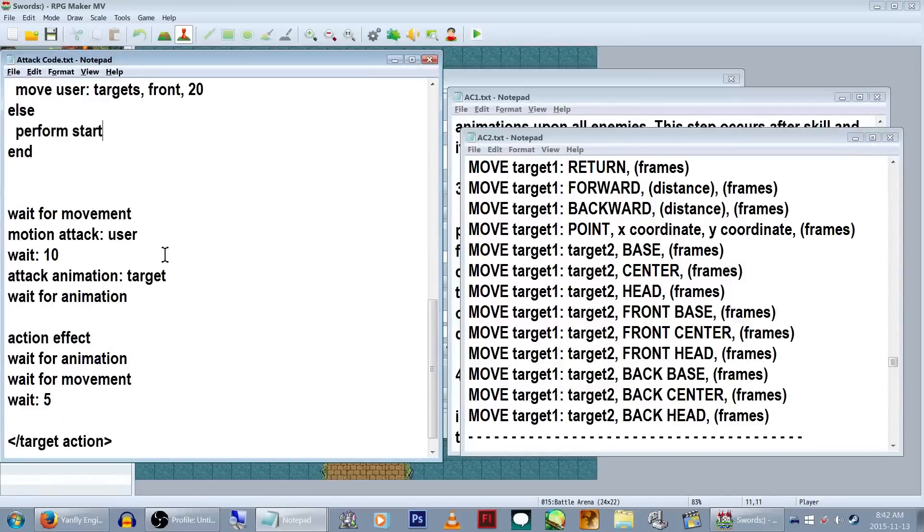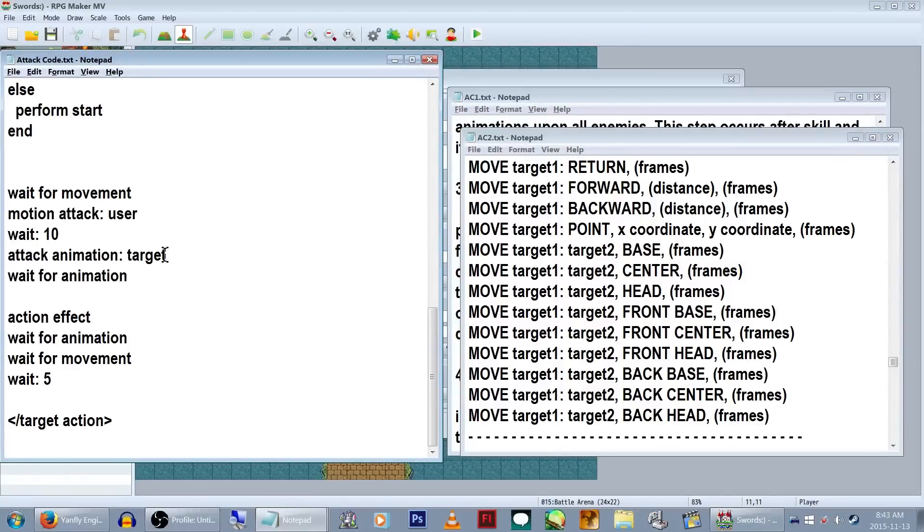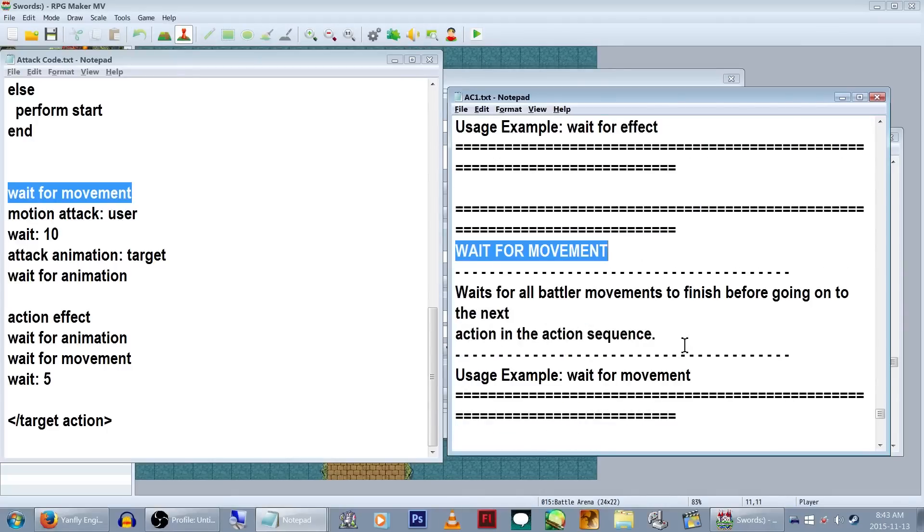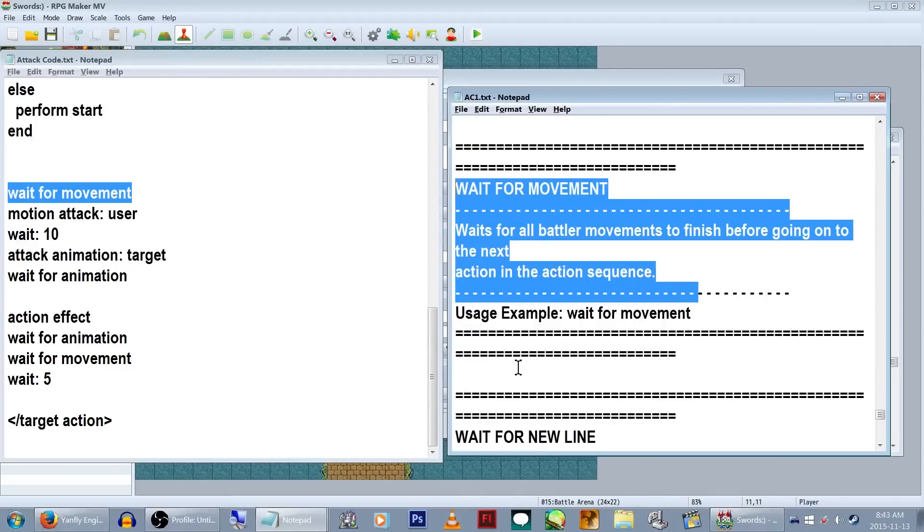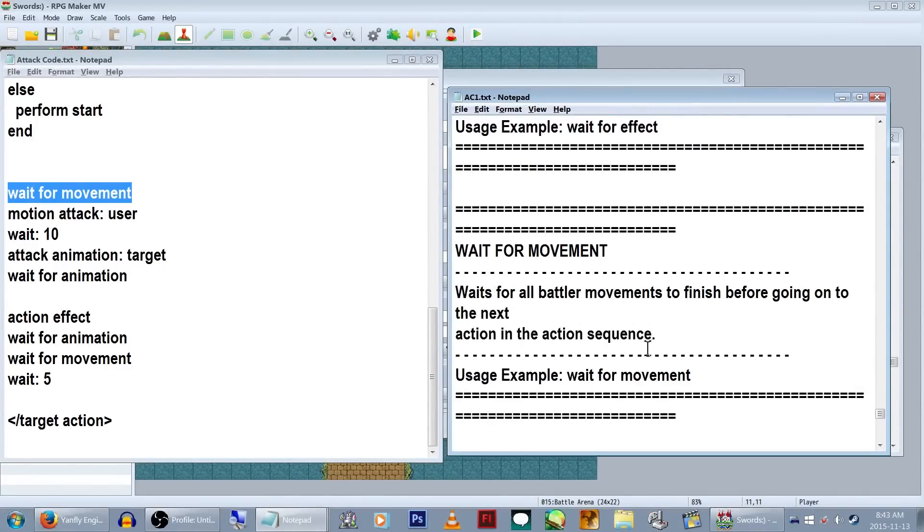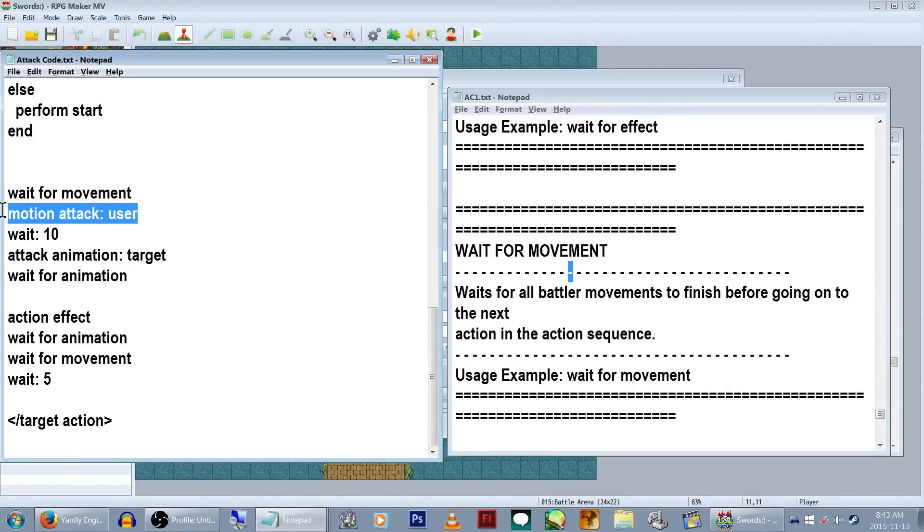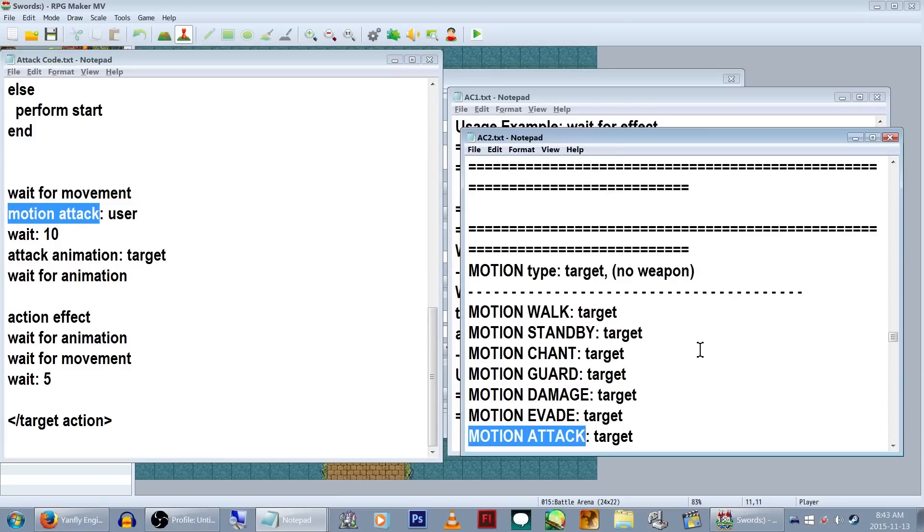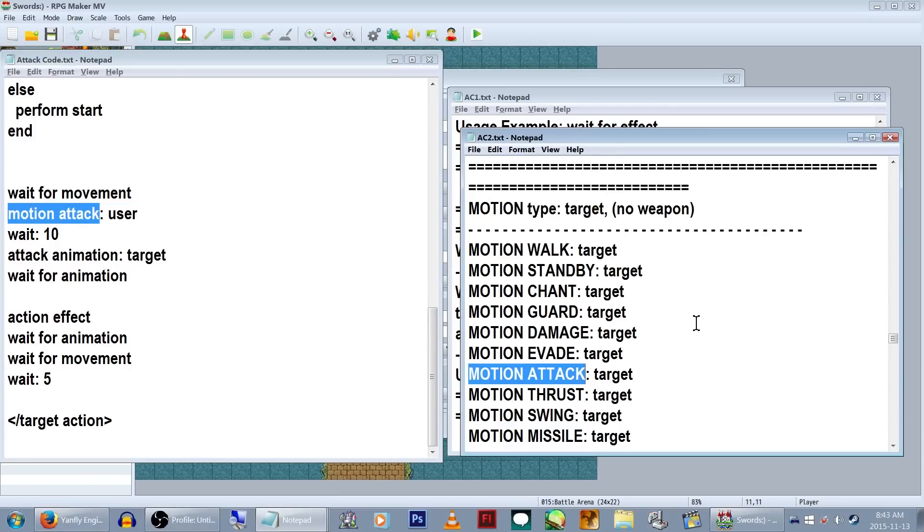Now, damage time! We're going to put a wait for movement to, you guessed it, wait for the characters to finish doing what they're doing. There are several other wait type of commands and you can find those under Action Sequence Pack 1. Now, remember how I said we could use those motion commands to make our character's stance change? We're doing that now.